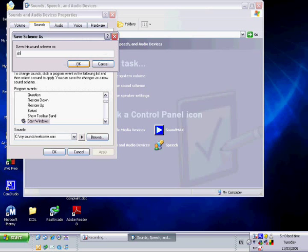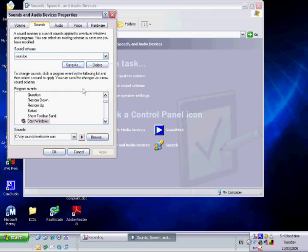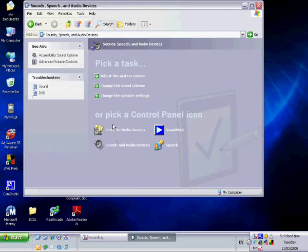I'm going to save it as YouTube because it's a YouTube video. Then you're going to want to click OK and that should have saved it.